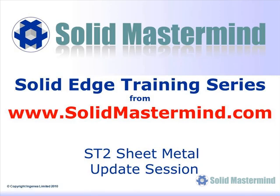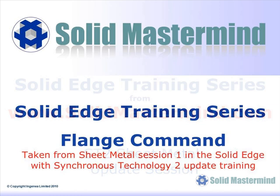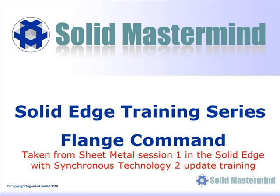Welcome to this example Solid Mastermind training video for Solid Edge with Synchronous Technology. Solid Mastermind is the complete online resource for all of your Solid Edge training needs and support questions. In the next few minutes you will see some short examples of the Solid Edge ST2 update training material. The complete series of training material is available to members of Solid Mastermind.